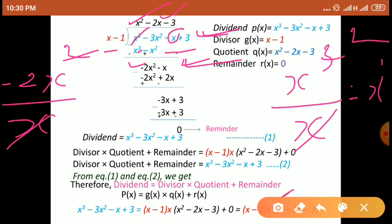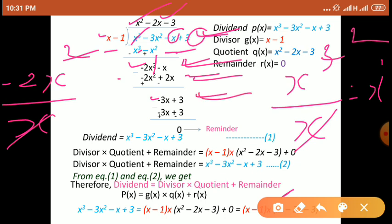Second step के लिए, new dividend है minus 2x square minus x. Quotient की second term find करना है। New dividend की first term minus 2x square को divisor की first term x से divide किया — x cancel — तो second term of quotient है minus 2x. Minus 2x से divisor x minus 1 को multiply किया: minus 2x into x is minus 2x square, minus 2x into minus 1 is plus 2x. Subtract करने के बाद, minus 2x square cancels, और minus x plus 2x मिलकर minus 3x रह जाता है। Dividend की last term 3 नीचे लेकर आए।